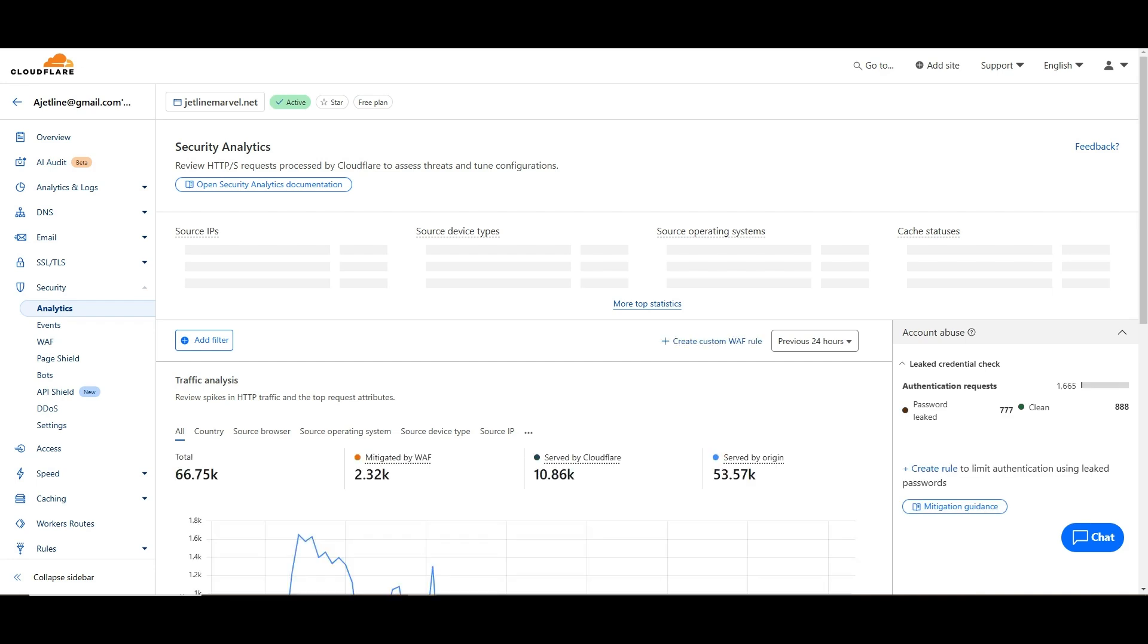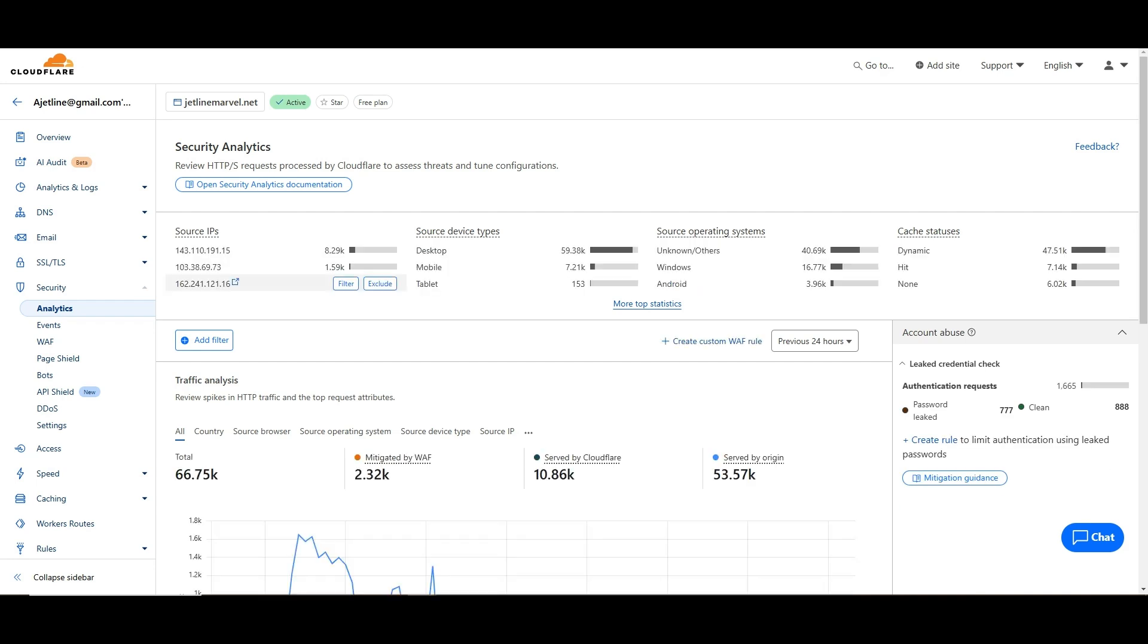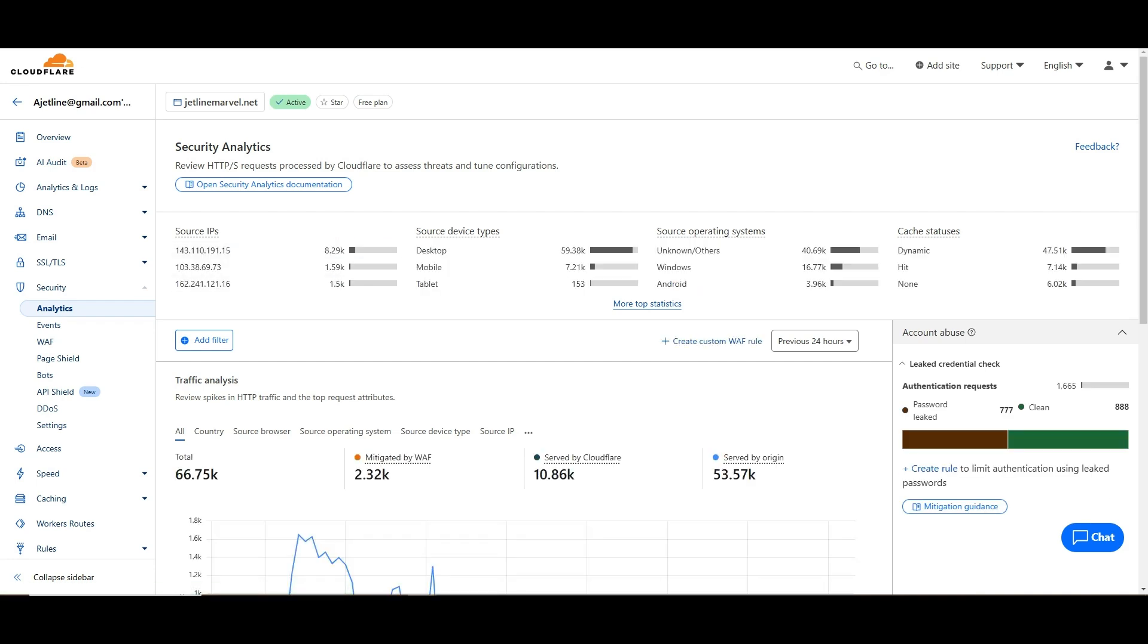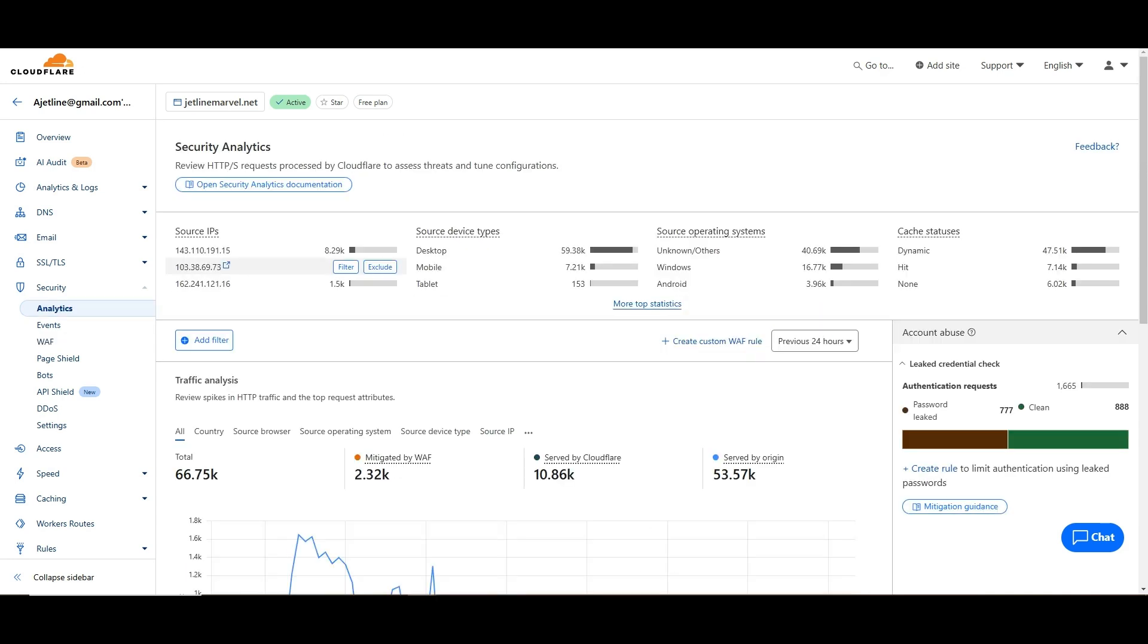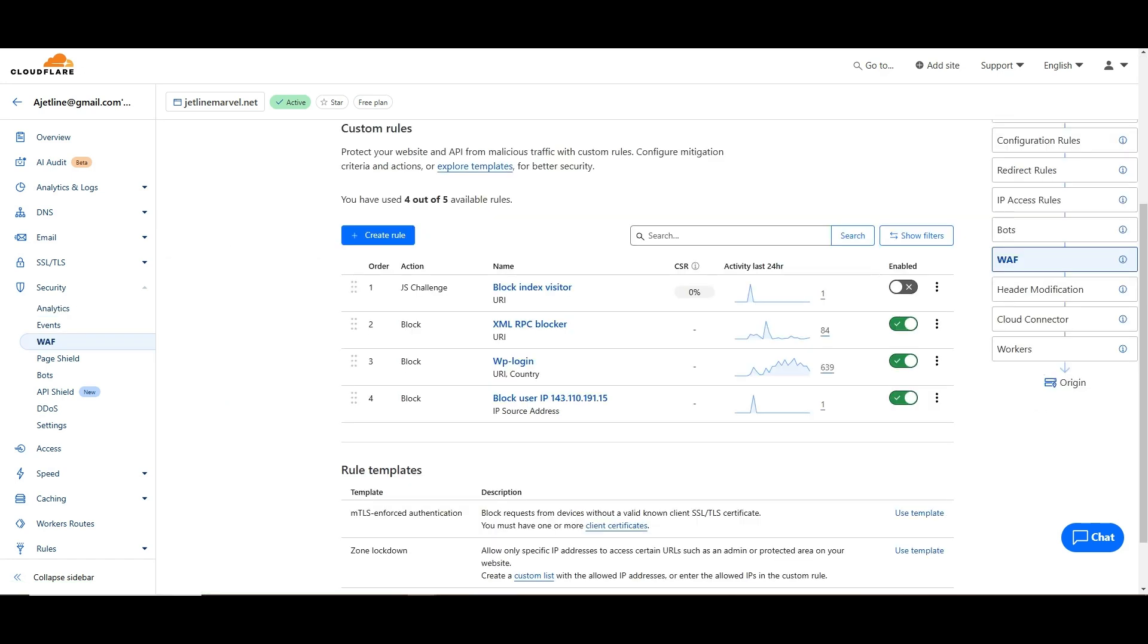As you can see, the same IP address here 143.110.191.15 was keep on hitting our site. That's the reason I blocked it. This was requesting most of the time index.php and other things. As I checked, this IP address is having some wrong activities. That's the reason we blocked it. These are the rules which you can use for your website to make more protection.